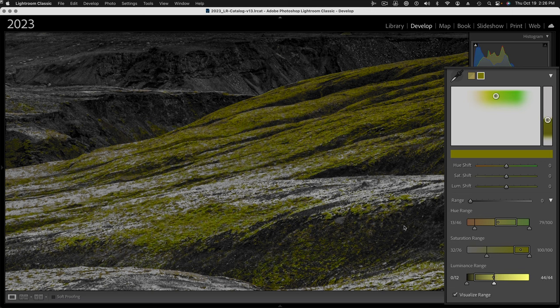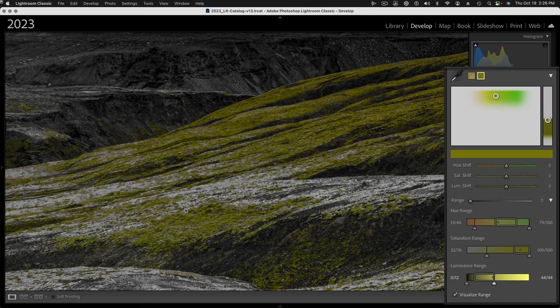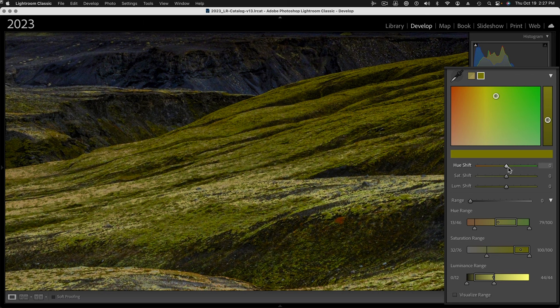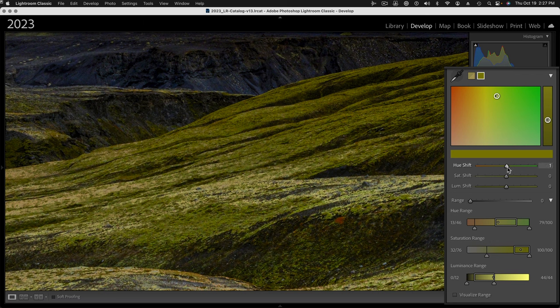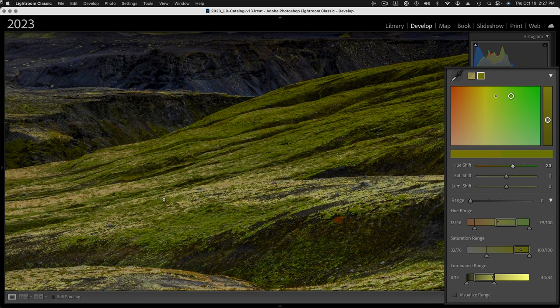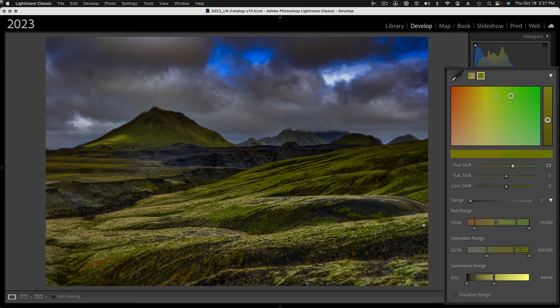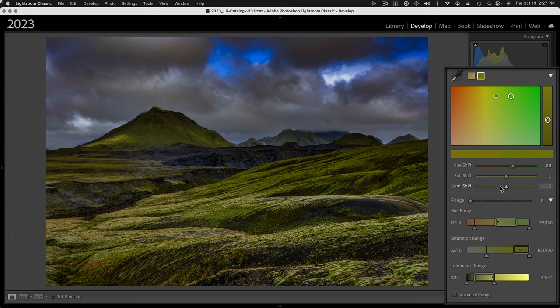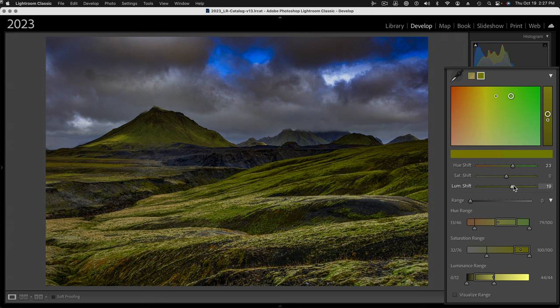Now that I know I've fully targeted that darker green, let me uncheck that visualize checkbox. I'm going to shift the hue of this green a little more towards the bluish green, just a little bit. Let's back up now and take a look at what's going on. I'm going to increase the luminance of this as well, just a little bit. Maybe move that hue a little bit more towards the bluish green.